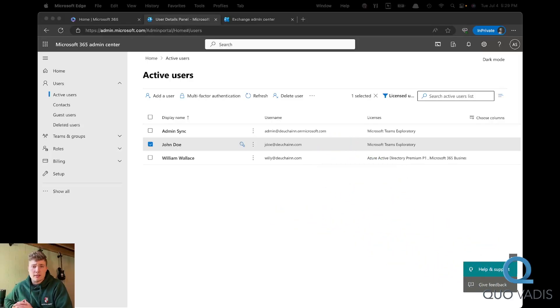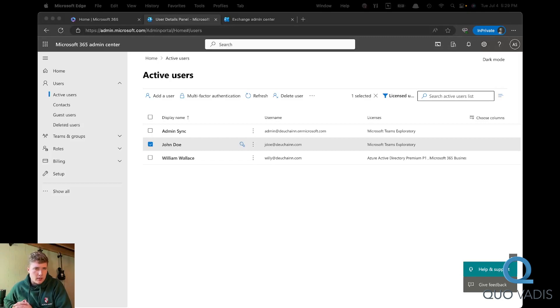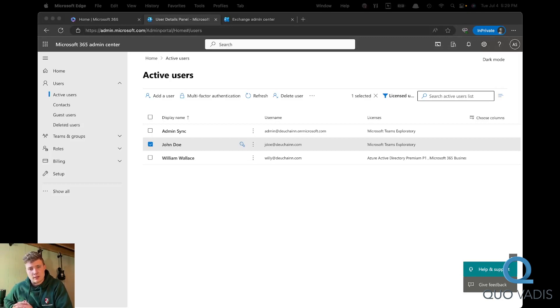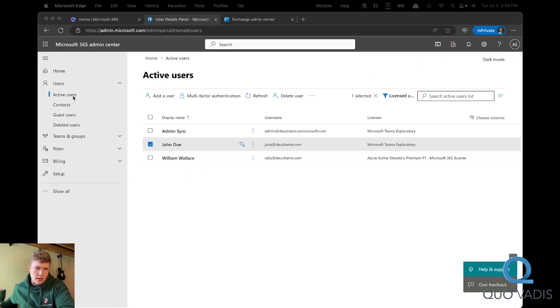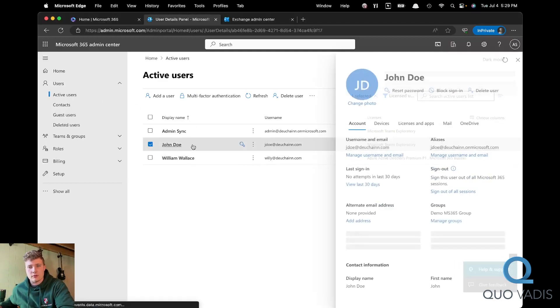Today we're going over how to convert a Microsoft 365 user to a shared mailbox. First you'll need to sign in to the Microsoft 365 admin center. Then, once you're in there, you'll go to active users and click on the user that you want to convert.